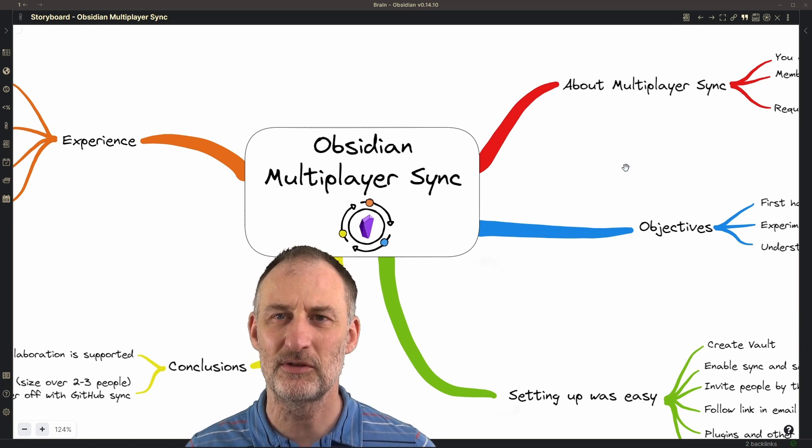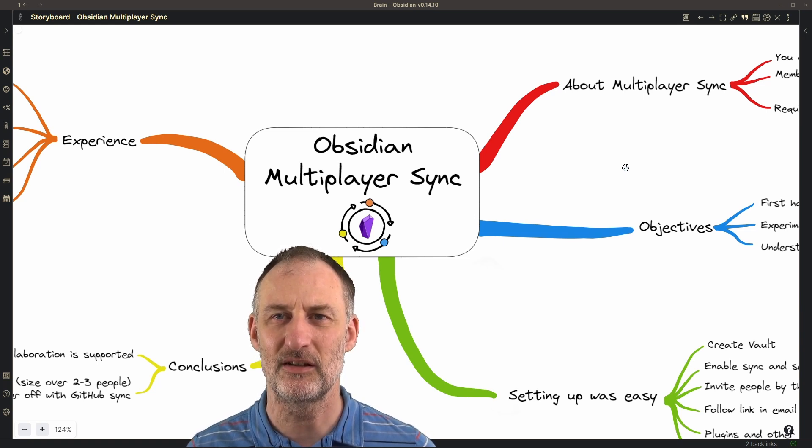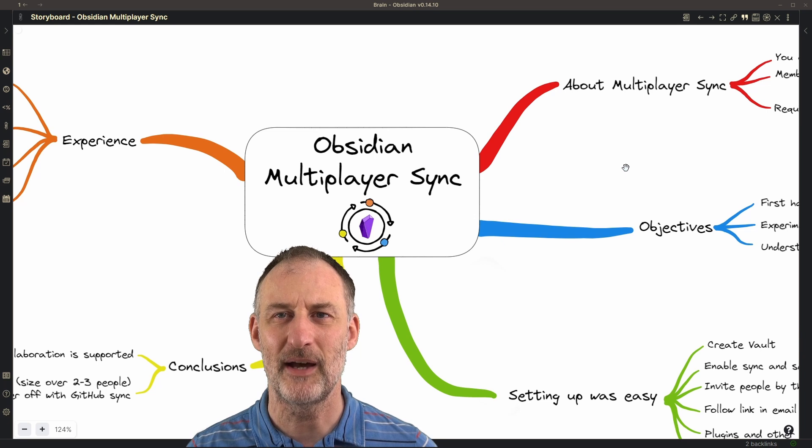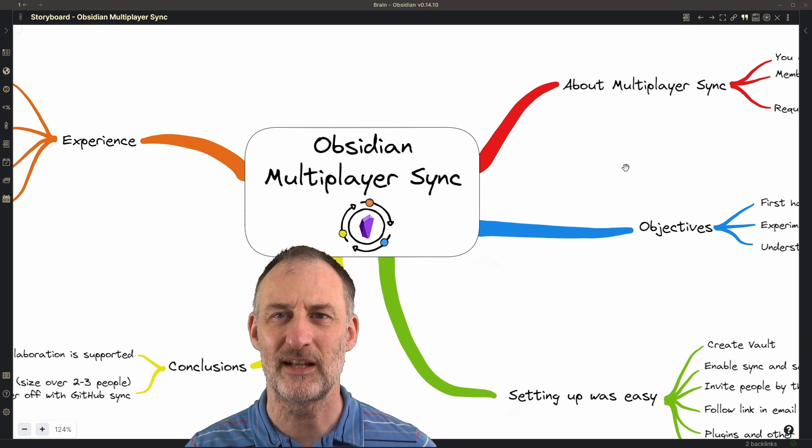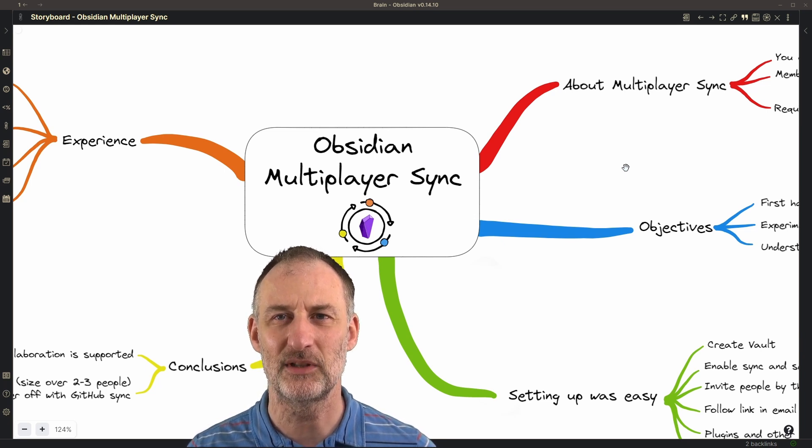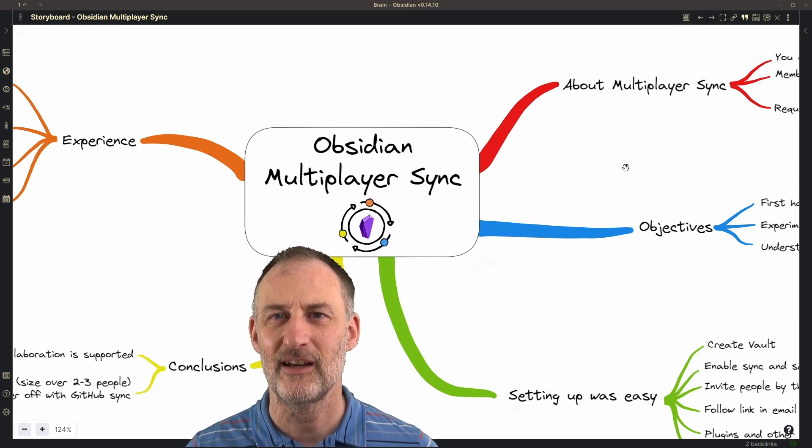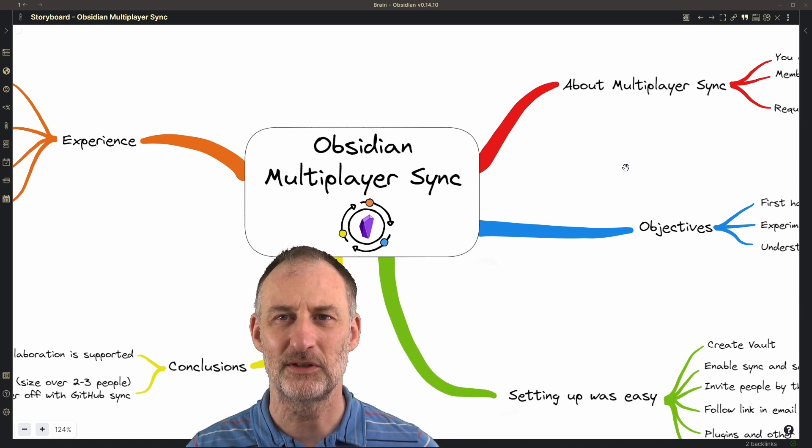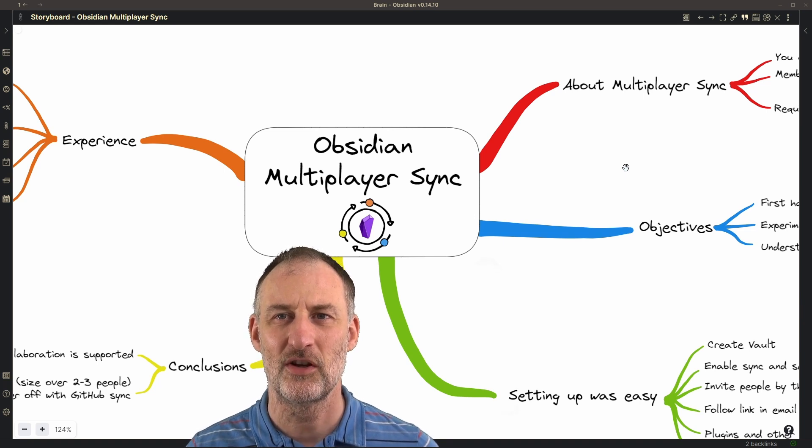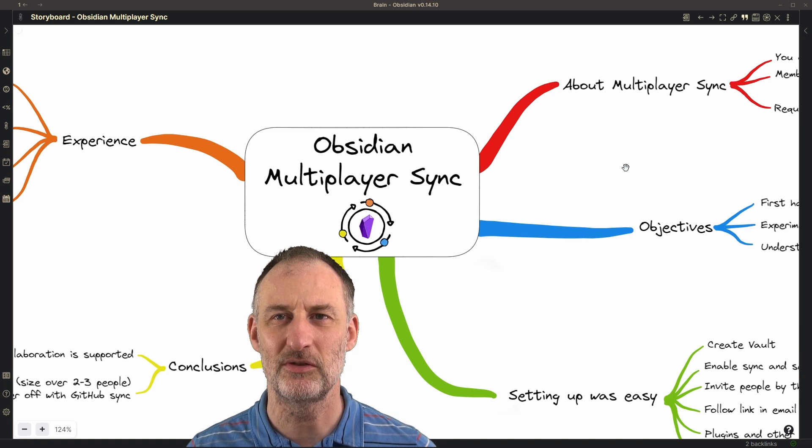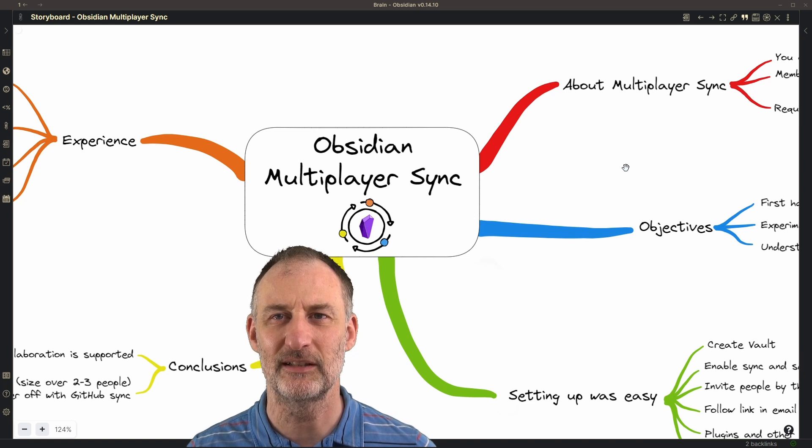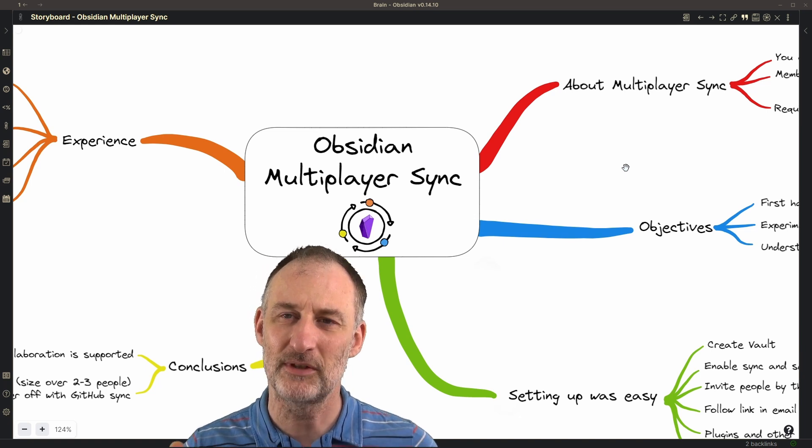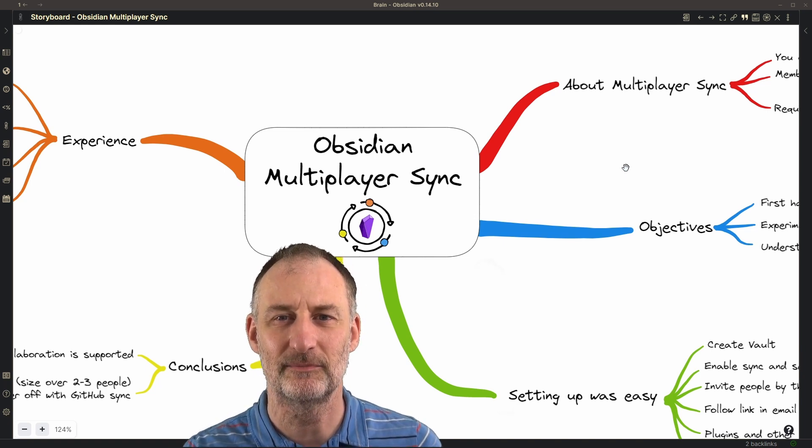I will close this with some closing thoughts about features that I would still like to see in multiplayer sync and how you might want to approach larger and smaller group collaboration using Obsidian going forward. So let's get started.